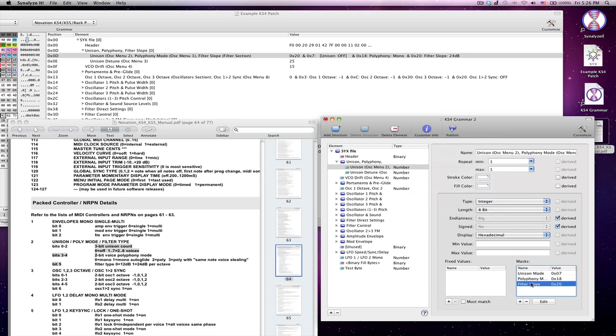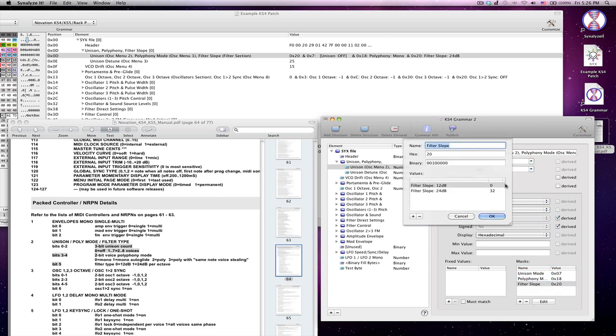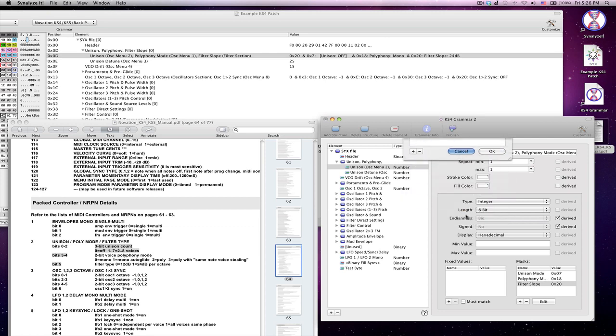And the last one is filter slope, but I think you can kind of understand how it works, 0 or 32, based on how this mask is set up.